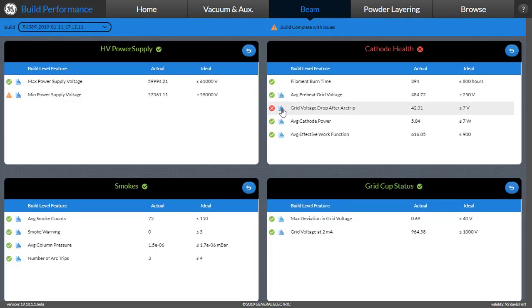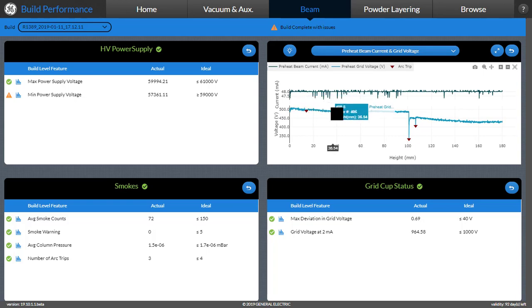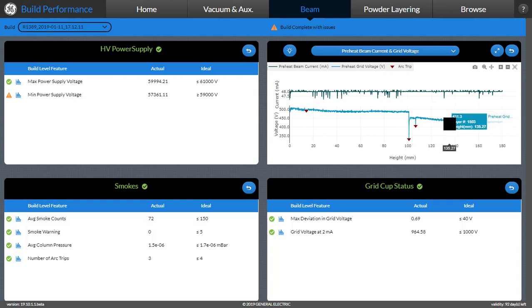The user can also understand better by clicking on the graph button which shows that the grid voltage after the arc trip did not recover to its expected or original value.